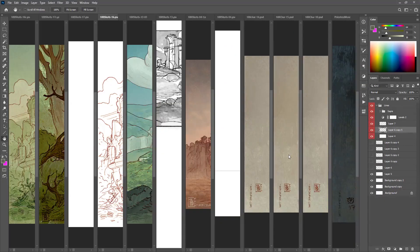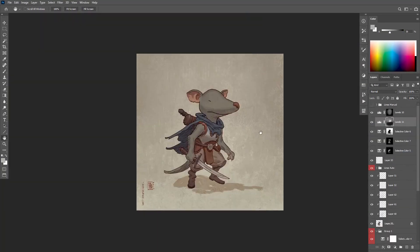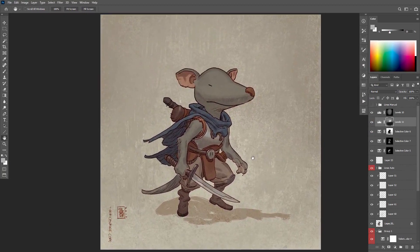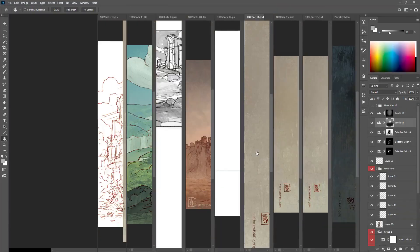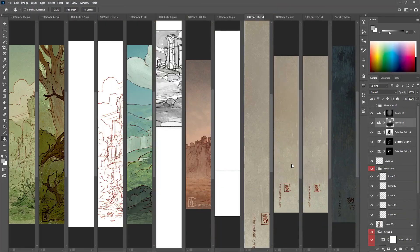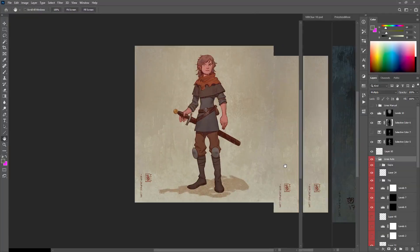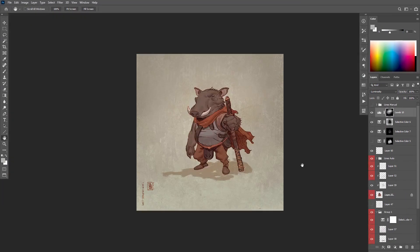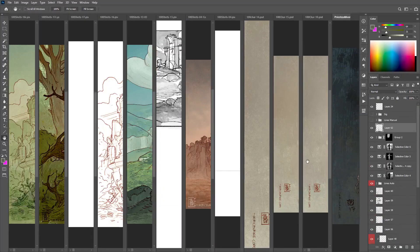The other situation where I don't use a thumbnail is if it's just such a simple composition that you don't need to. In this case, I'm just drawing a character in the middle of a frame — what could go wrong? There's not a lot of stuff to really consider, so there's no thumbnail process.